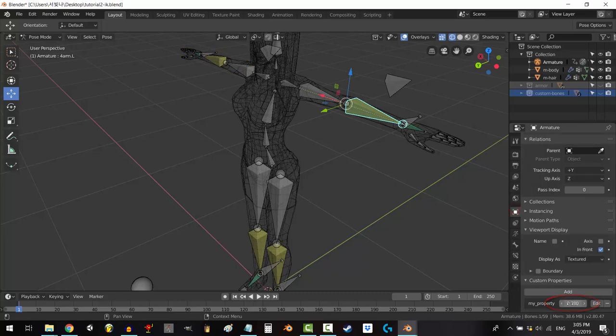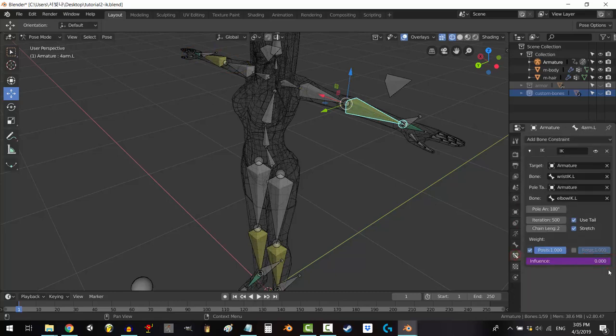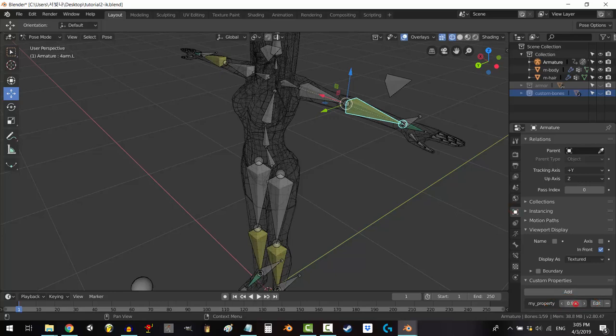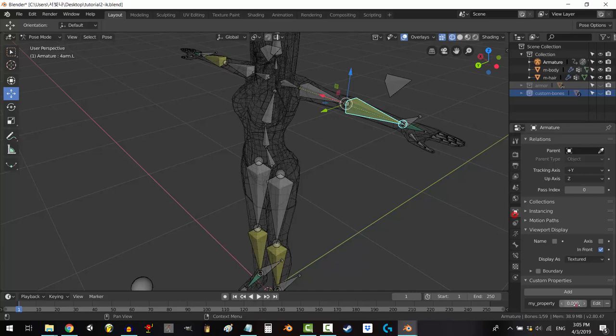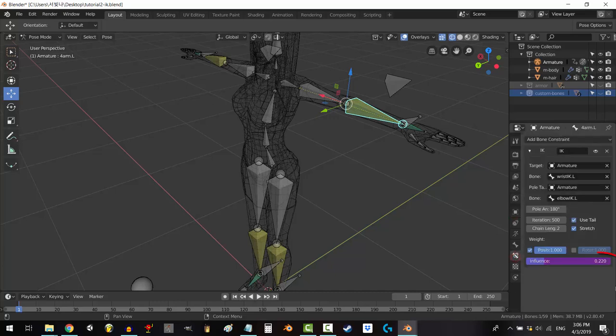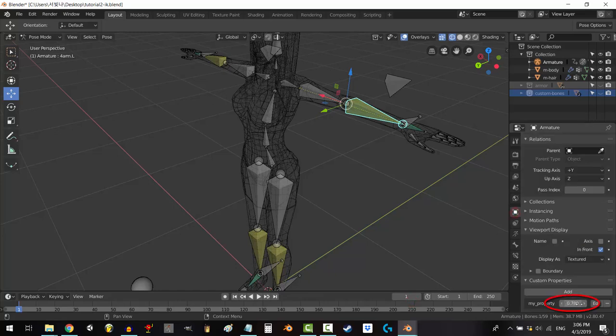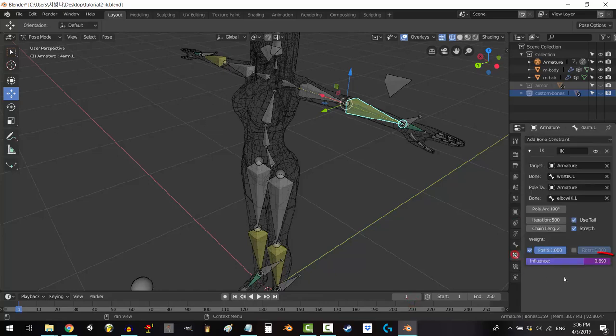And now you can see if I set my custom property to one, this driver will be zero. But if I set my custom property to zero, this driver will instead be one. And if I set my custom property to something like 0.78, the driver will then be 0.22. It will always balance to one instead of copying my property.